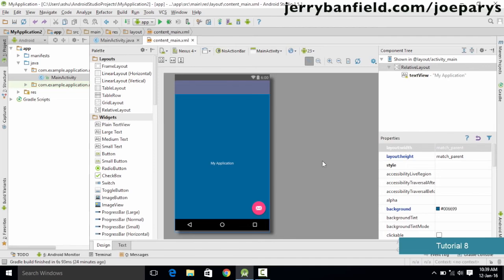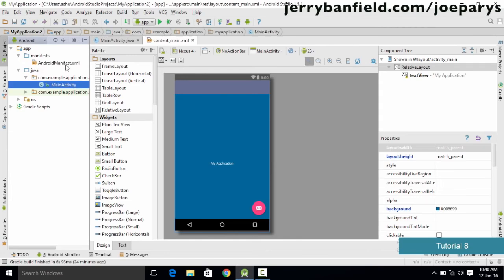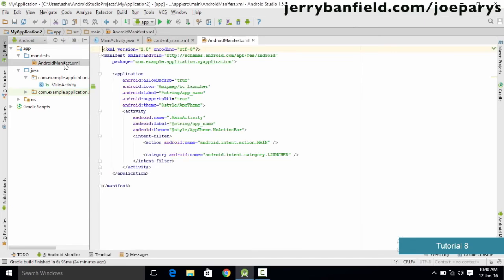One more thing I wanted to mention in this tutorial is about the Android Manifest. As explained earlier, an Android application is nothing but a collection of a number of activities, just like a website is a collection of web pages. In order to manage all these activities, we need a file called the Android Manifest, which is present in the manifest folder. If you click on the arrow, you get a file called AndroidManifest.xml.